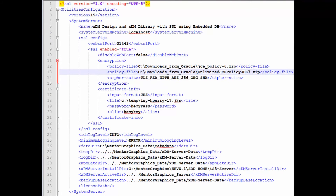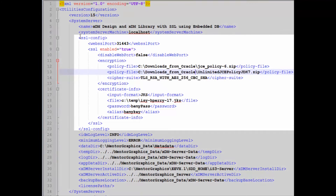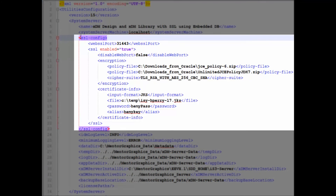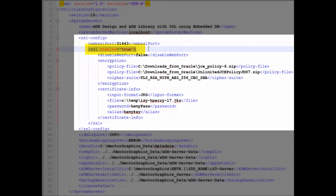Let's look at the input XML file. Under system server, you will find the SSL config section. The most important flag is to set the enabled field to true. This will indicate to the utilities to deploy the XDM server configured with SSL.